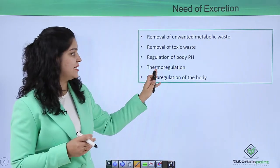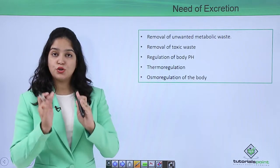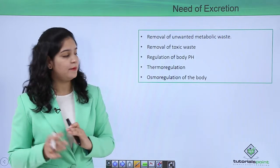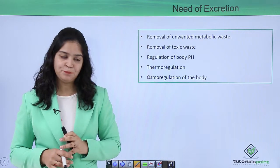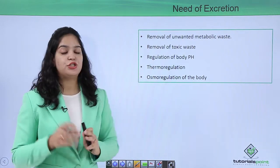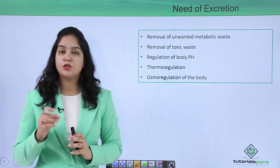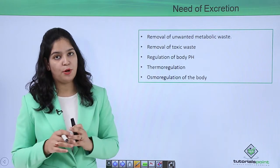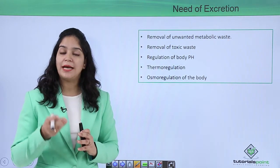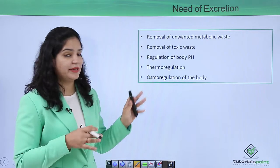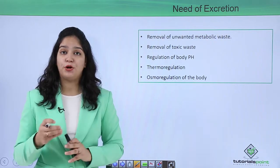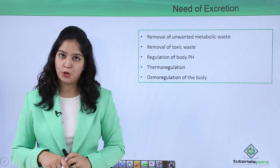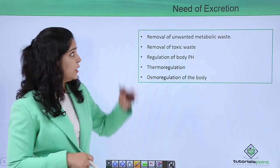Next, thermoregulation — as the name suggests, 'thermo' means temperature, so the regulation of body temperature is done by the removal of excretory products. Finally, osmoregulation of the body — osmoregulation means the ionic balance of our body. The removal of salt and water on a regular basis is very important to maintain osmoregulation in our body.